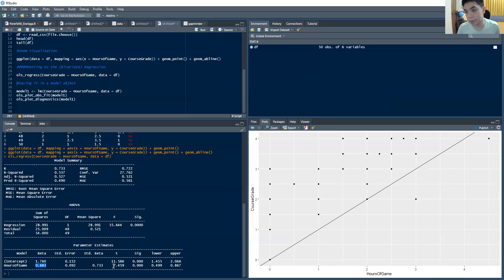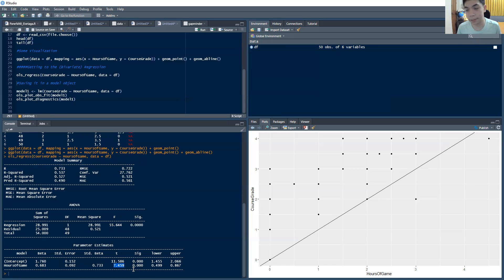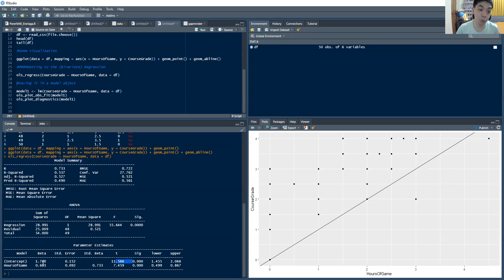And you can also see it, of course, with the t-stat, this is much higher than the two that we are typically accustomed to, to denote significance. So this is a significant variable, as well as the intercept is also a significant variable. So the hours of gaming is indeed a positive contribution to the course grade, as much as people would like to deny that, right? At least we find it in this dataset.